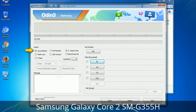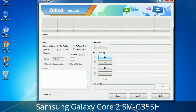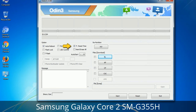First, let's see what the checkbox options do. Auto Reboot: when checked, this option reboots the system automatically after flashing is done. Re-Partition: what does Re-Partition do in Odin? It repartitions your device file system to the default RFS. F. Reset Time: it resets the flashing timer after the flash process is complete.